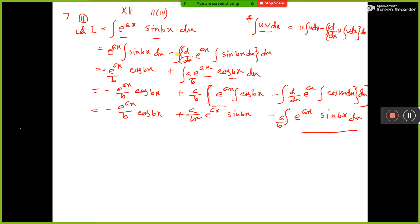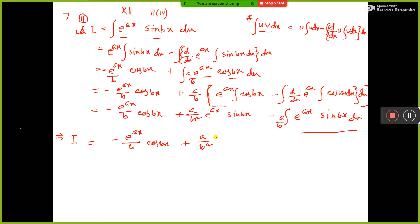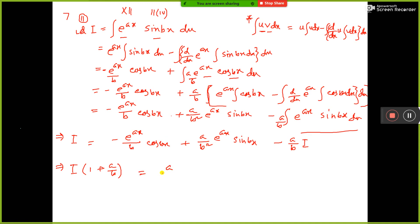Now e^(ax)·sin(bx) — this is I, the original integral we called I. So we can substitute I here. It becomes: I = −e^(ax)/b · cos(bx) + a/b² · e^(ax)·sin(bx) − a/b · I. Take the I term to the left-hand side and factor out I, giving 1 + a/b on the left.